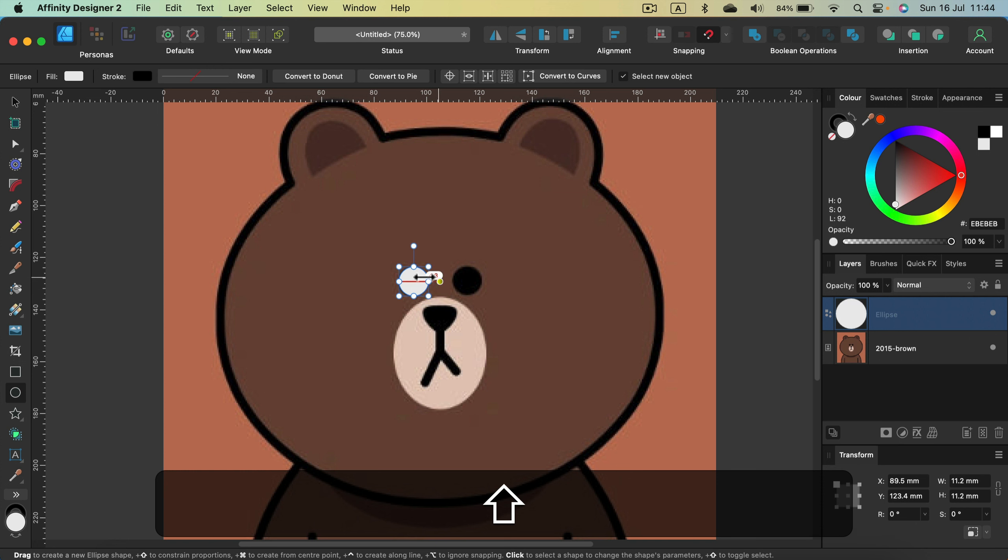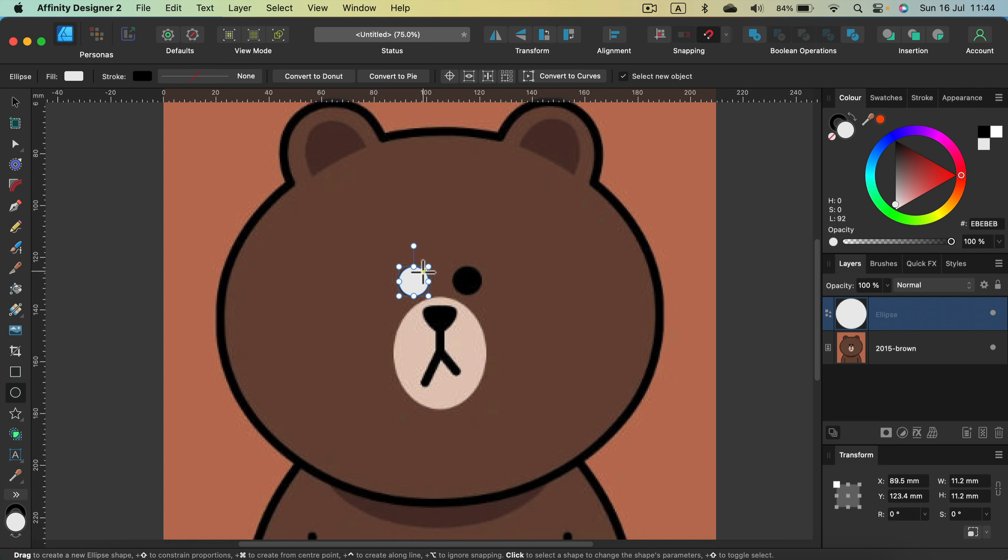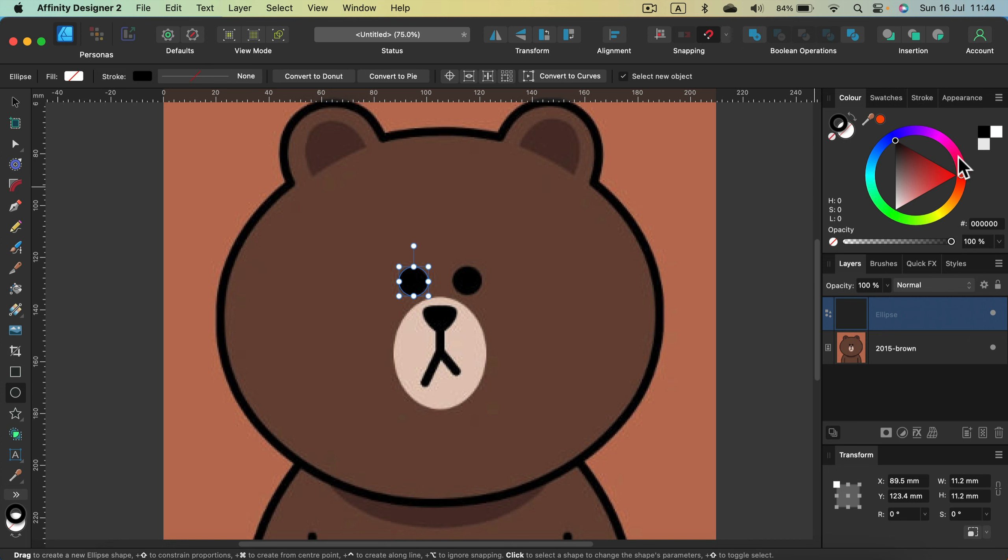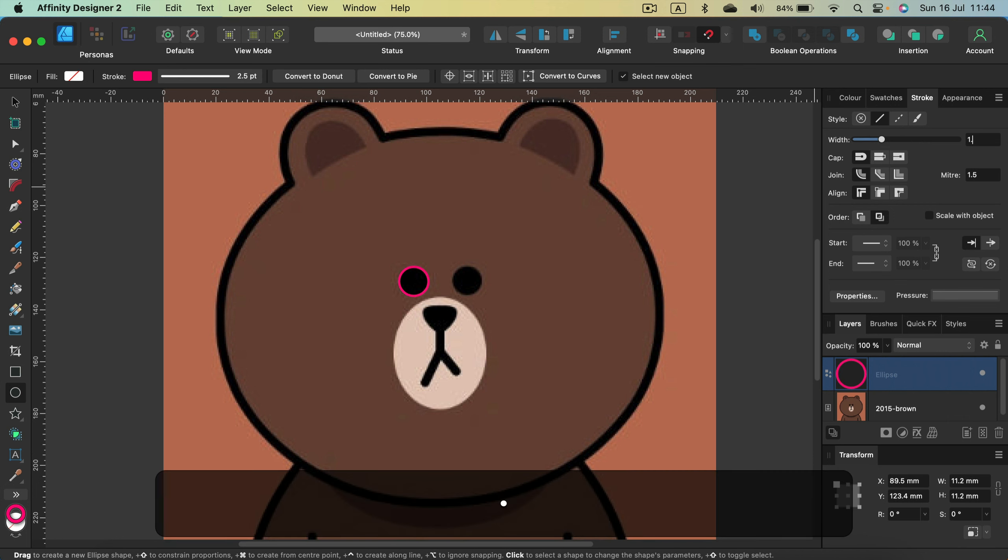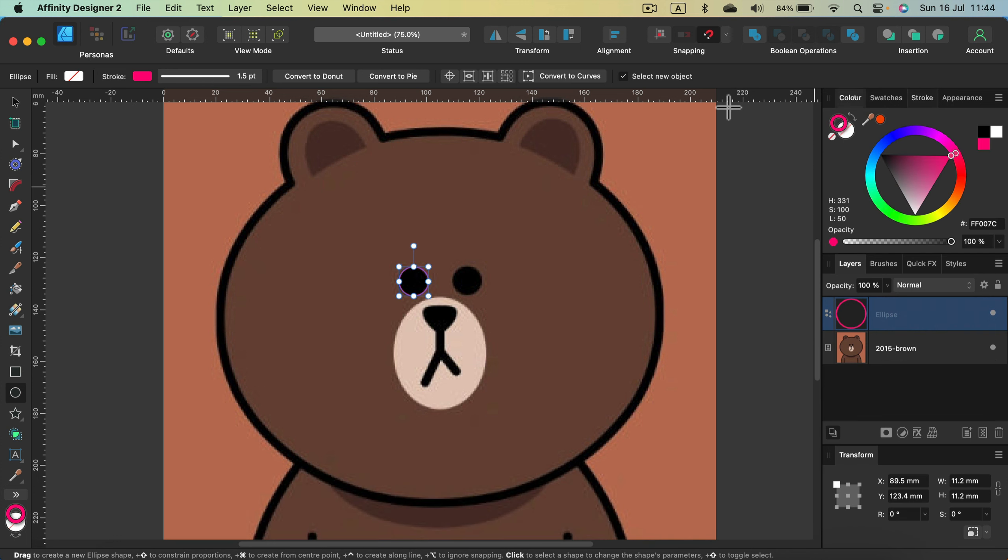One problem. The fill color is covering the image now. So let's get rid of the fill color temporary. For the stroke, use some crazy bright color like pink. 1.5 will do. This way we can easily evaluate.